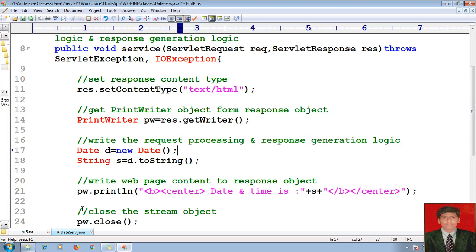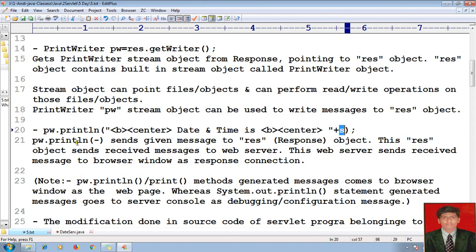Here I am holding my date in the form of a string, and this string is to be displayed in the form of a date on the browser. I am trying to display the current date and time on my browser. pw.println sends the given message to the response object.